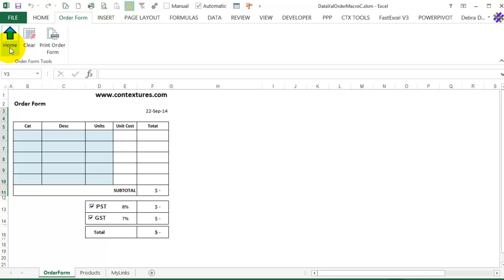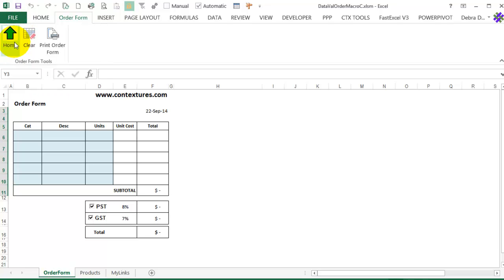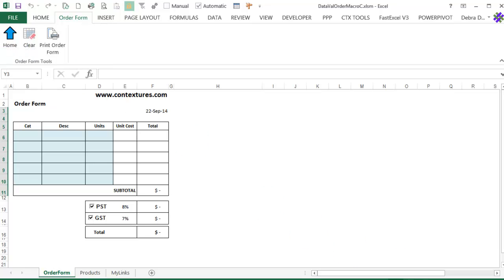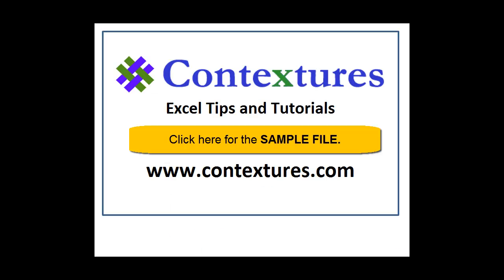So I've added a macro, created my own image, and used it as an icon on a custom ribbon tab. For more Excel tips and tutorials, and to download the sample file for this video, please visit my Contextures website at www.contextures.com. Thank you.